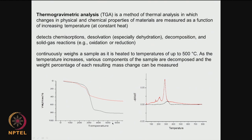As the temperature increases, various components of the sample decompose and it loses weight. For example, in this picture one material loses a lot of weight while another loses only a little. If you take the differential dW/dT and plot it against temperature, you get a very clear picture of at what temperature each material is losing its weight — the red curve loses weight especially at one particular temperature while another material loses weight at a different temperature.